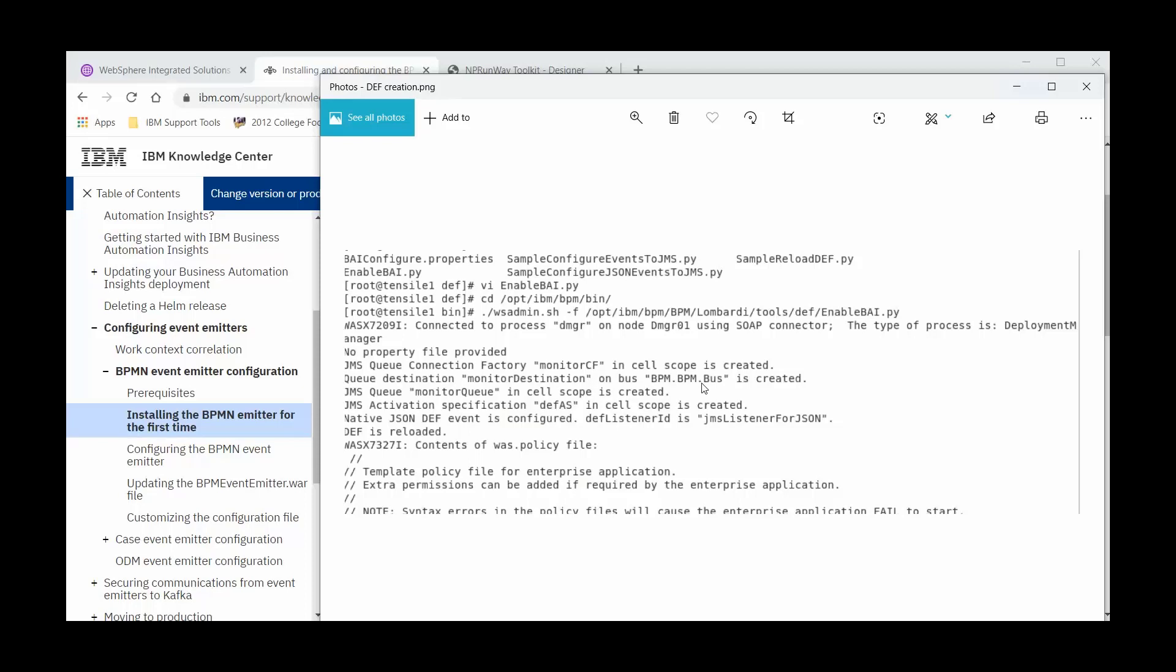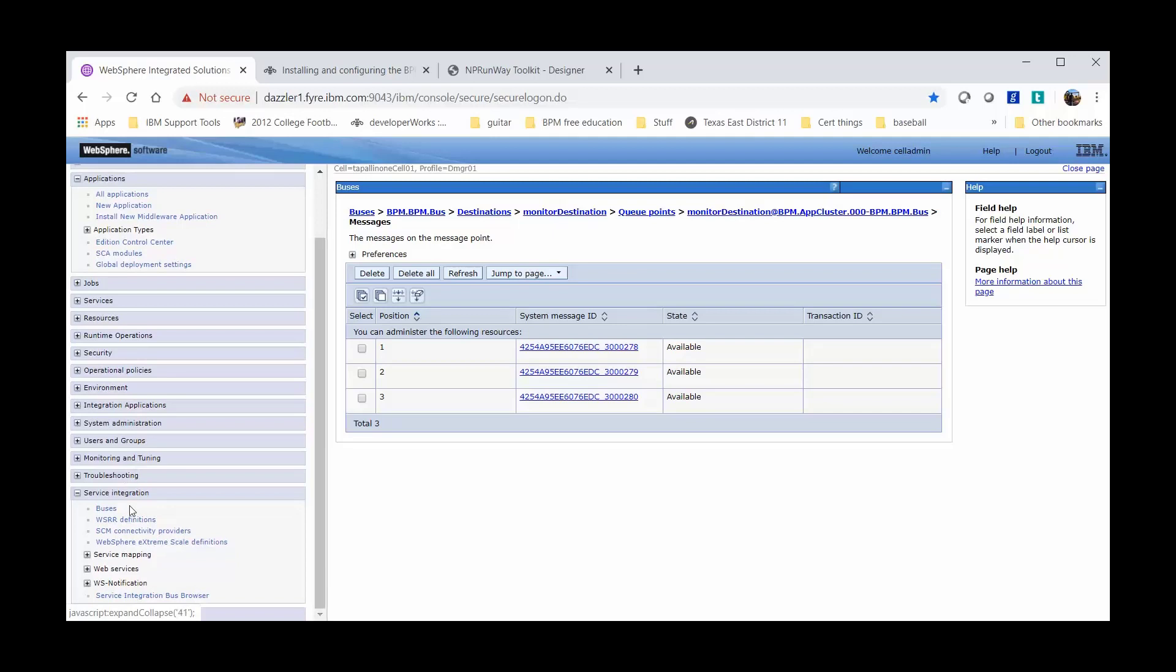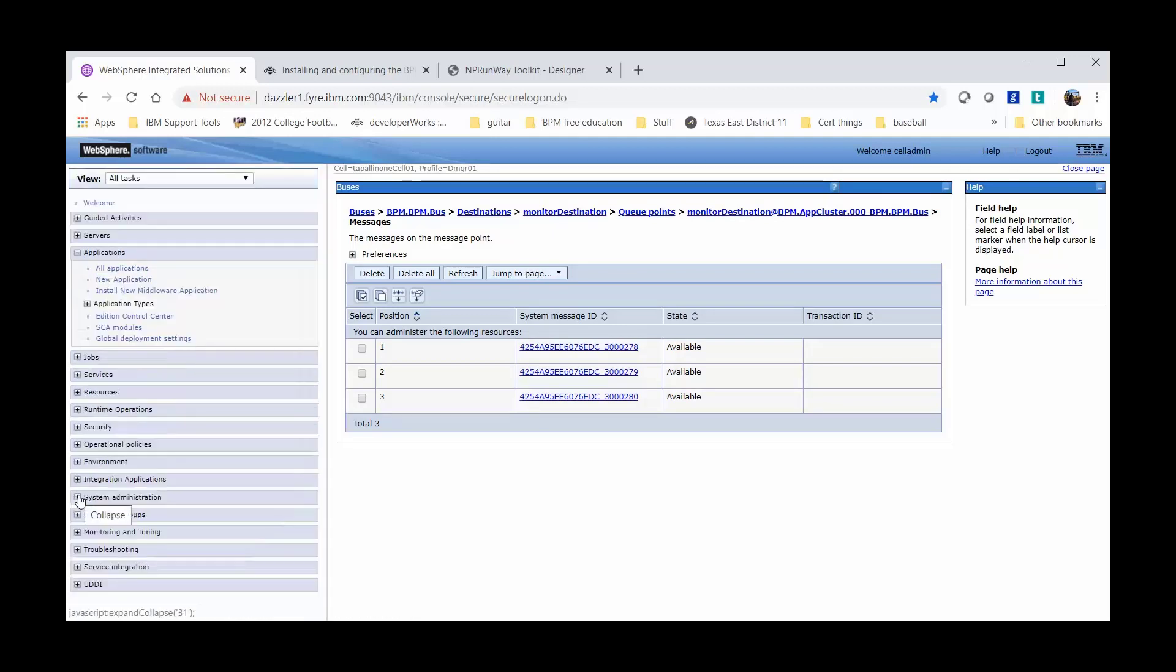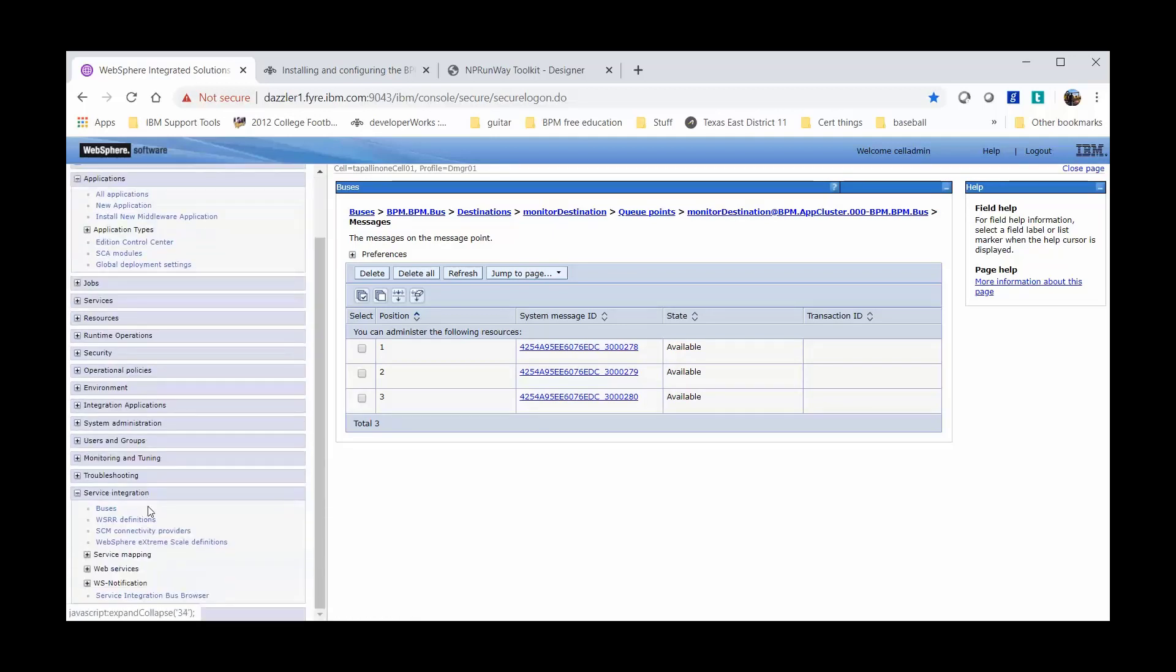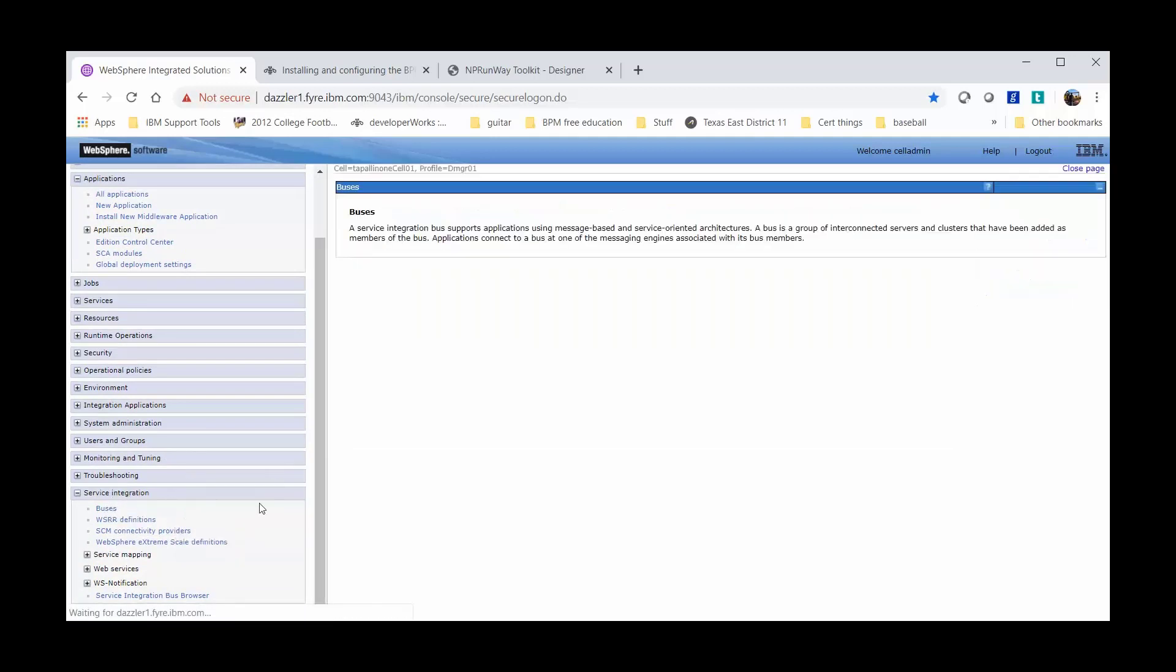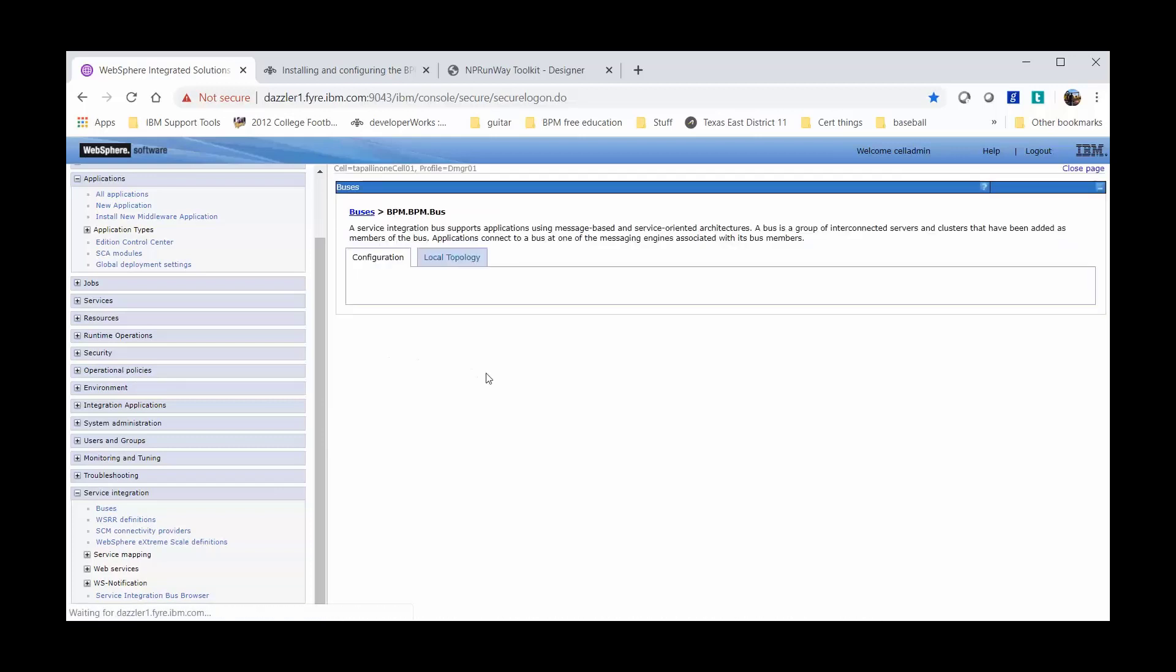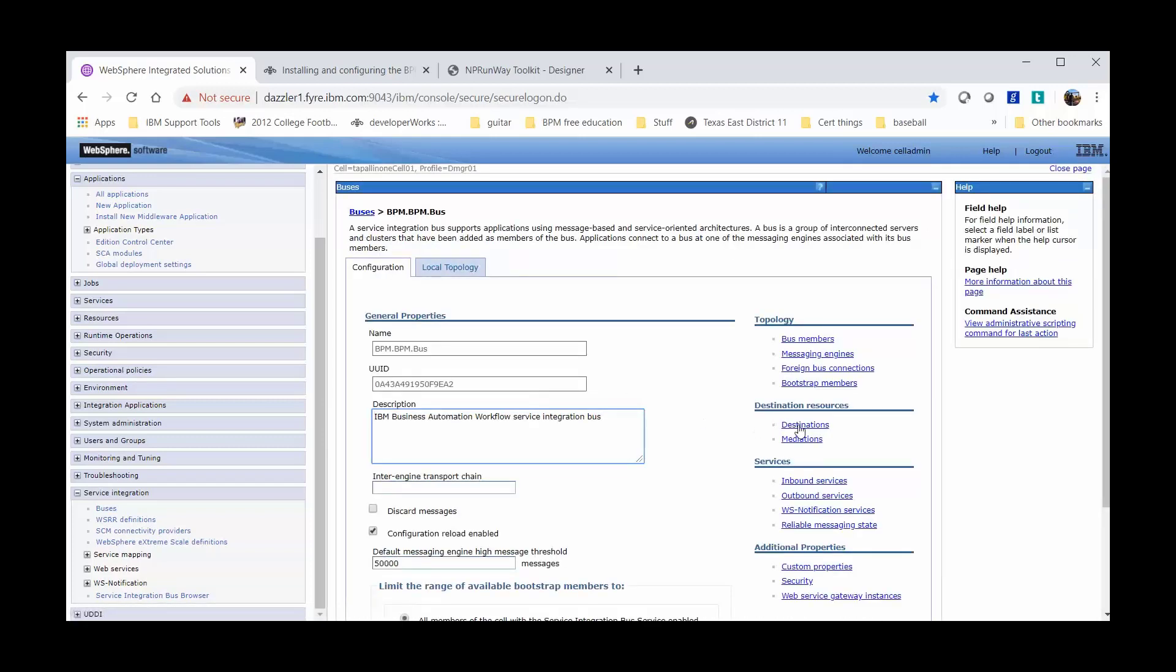Let's go to our WAAS admin console to see where we can access this queue information. From the left-hand side, we expand Service Integration and click on Buses. We will click on BPM.BPM.Bus and click on Destinations.